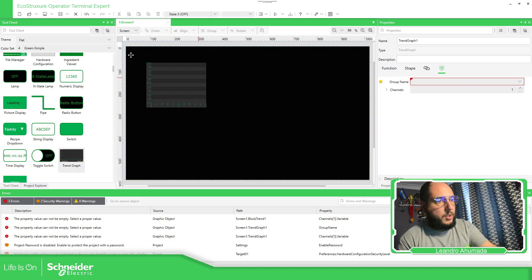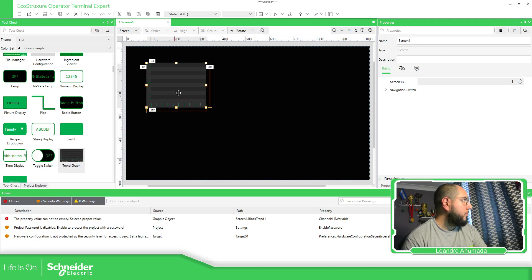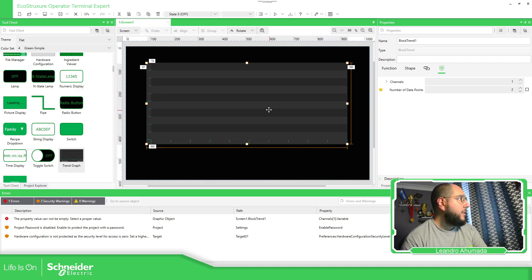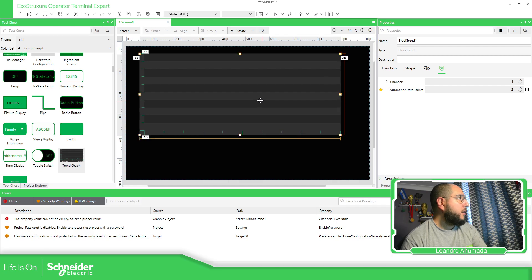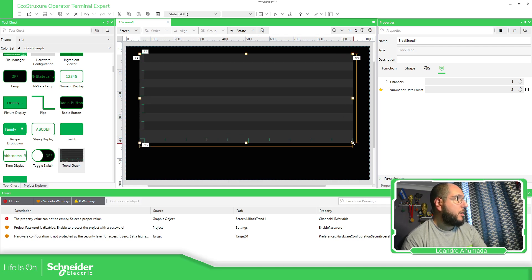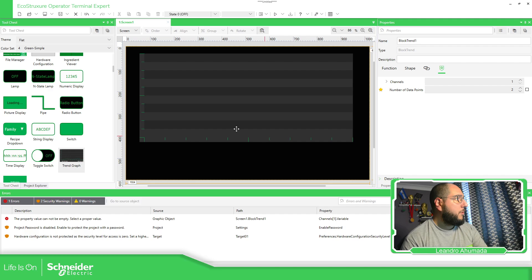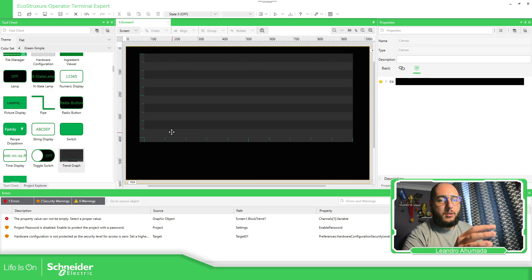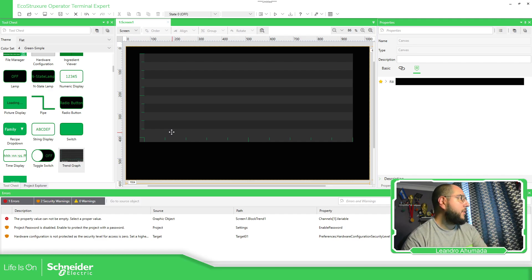In order to use this one, what we need is information in an array. Because it's just showing information that you have in a specific array.